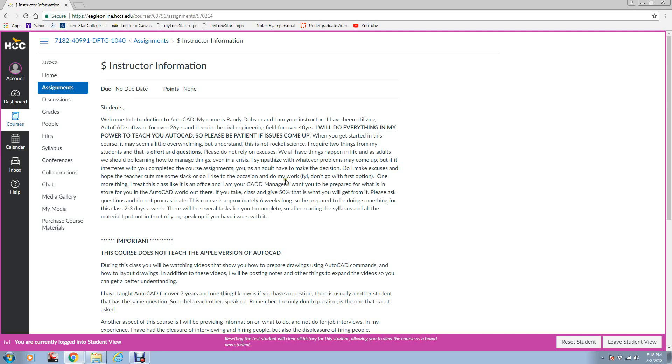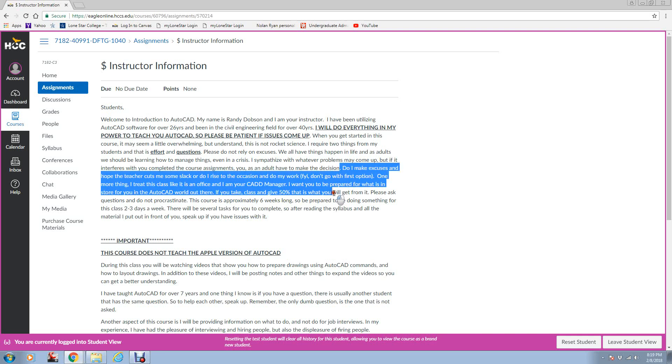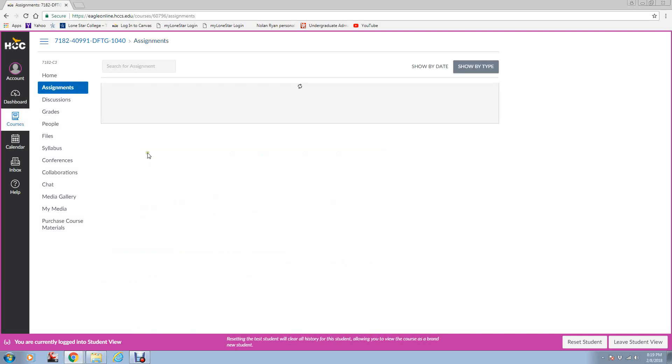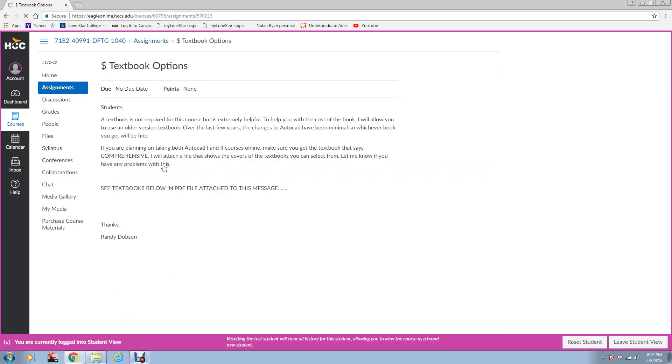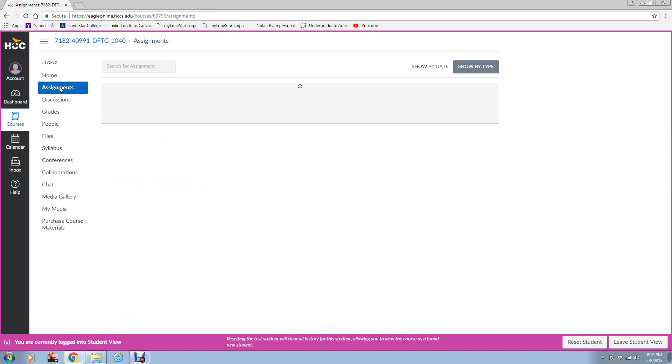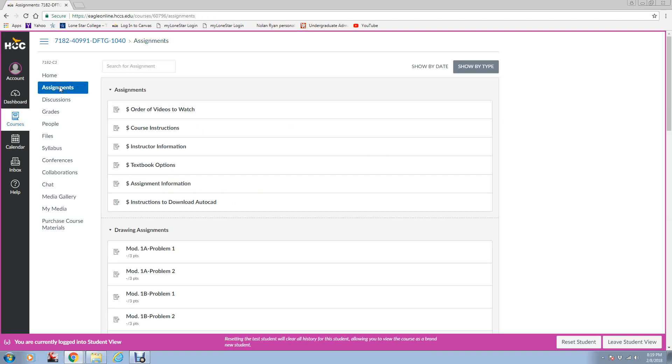As I say here, I run my class like an office, or I'm your CAD manager. Communication is a big thing. Just keep in touch with me if you run into anything. Here is the optional textbook. I'll show you that file here in a minute where you can get a textbook, an older version that will save you some money.